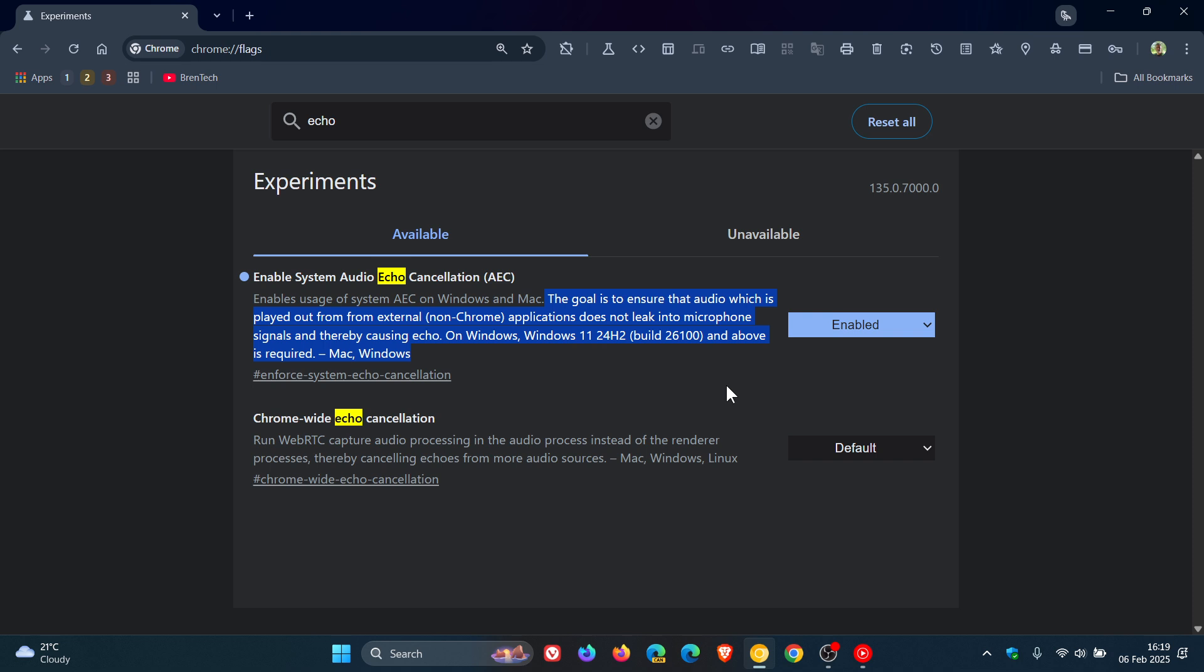System AEC stops audio from other apps, like your music or videos, from leaking into your microphone during your video call. So this could be a very handy feature.